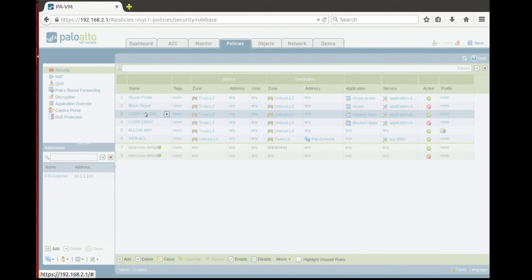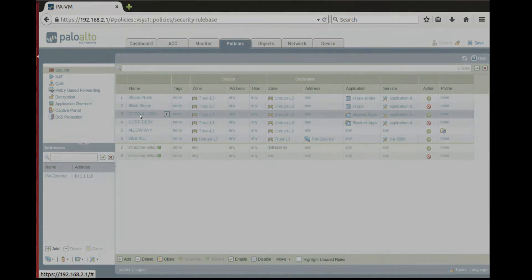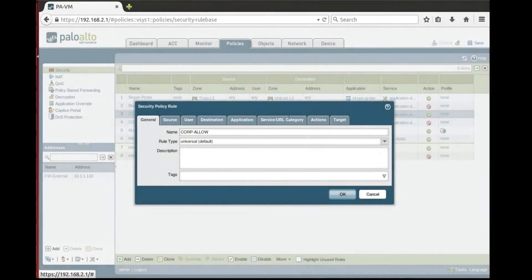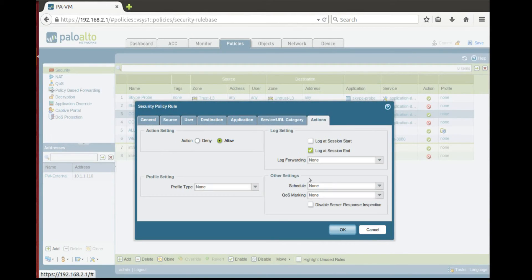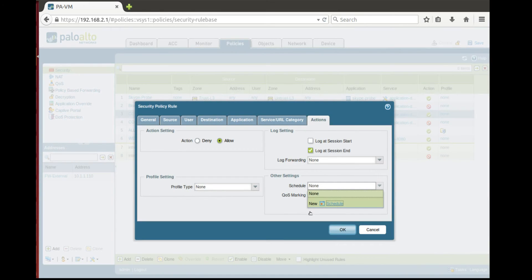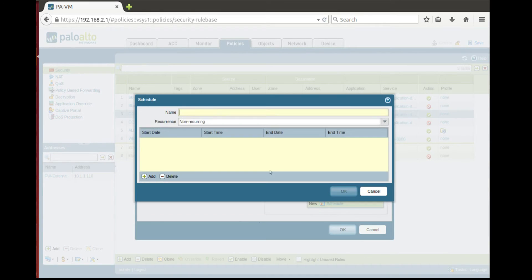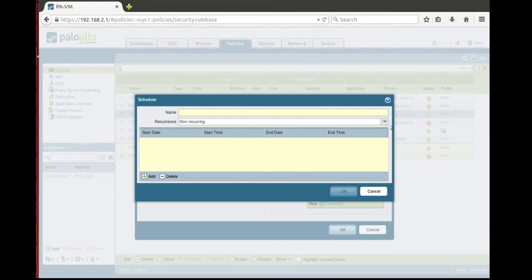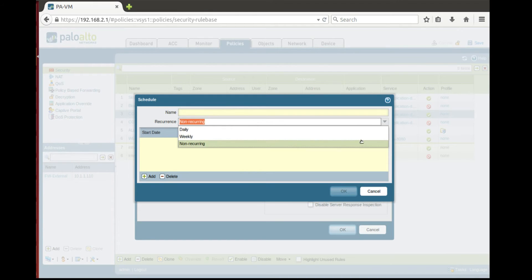We need to open the rule and in actions there is the other settings schedule. As we have no schedule created yet, we need to create a new one. You can see that there are available occurrence types: recurring, non-recurring, daily and weekly.